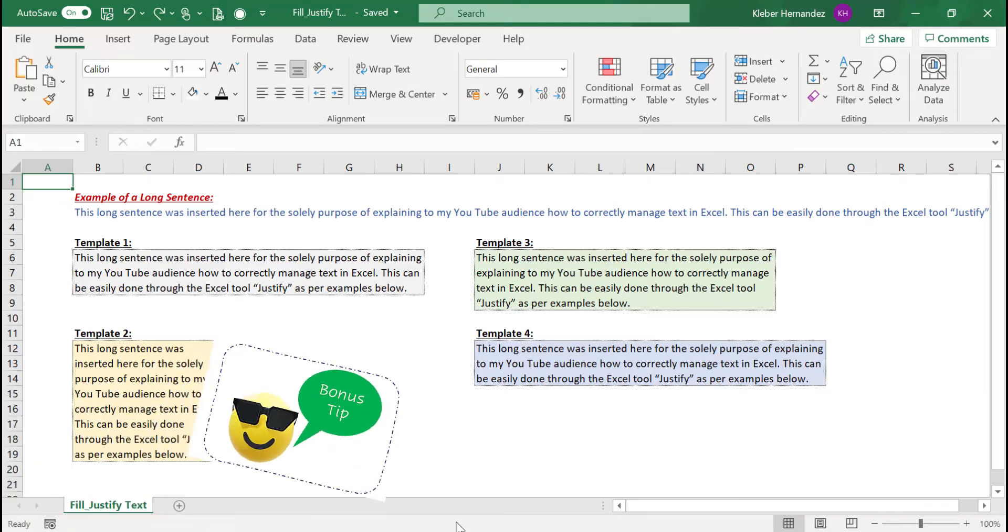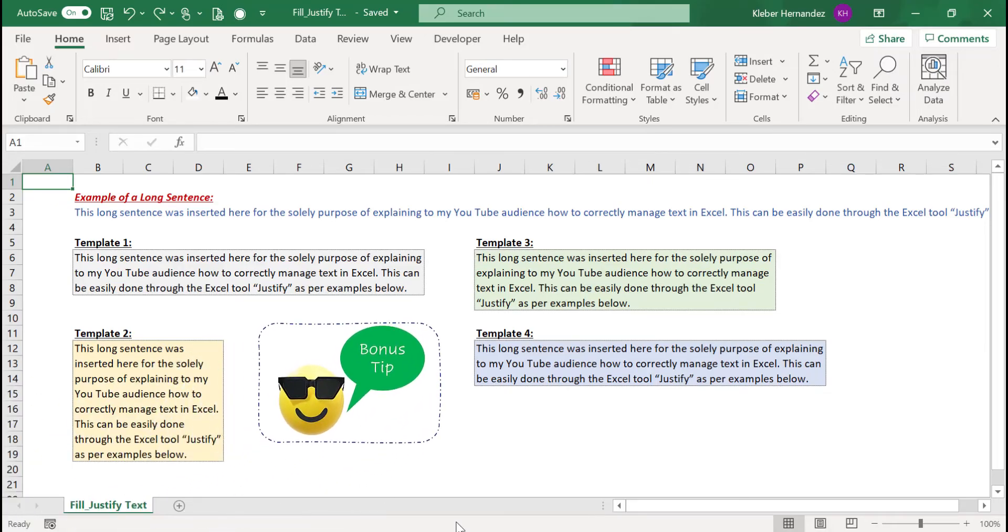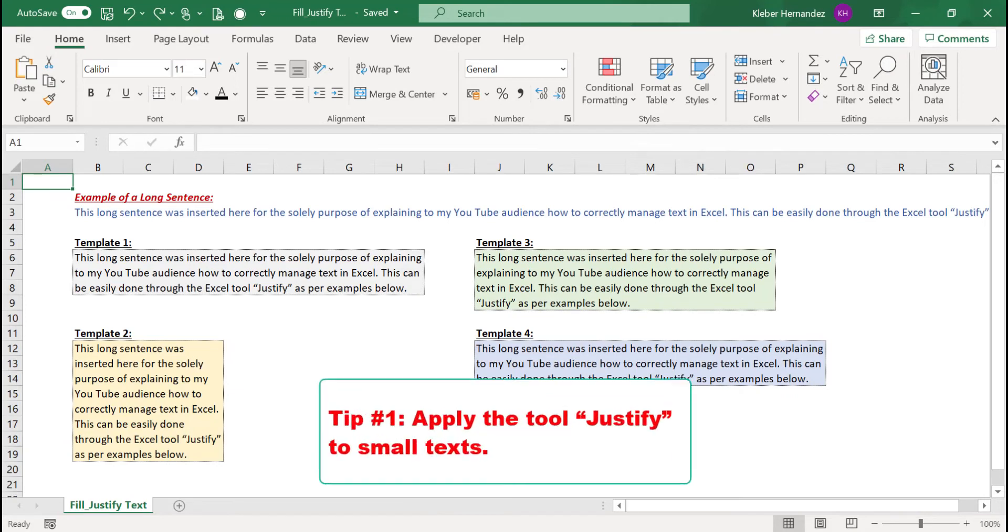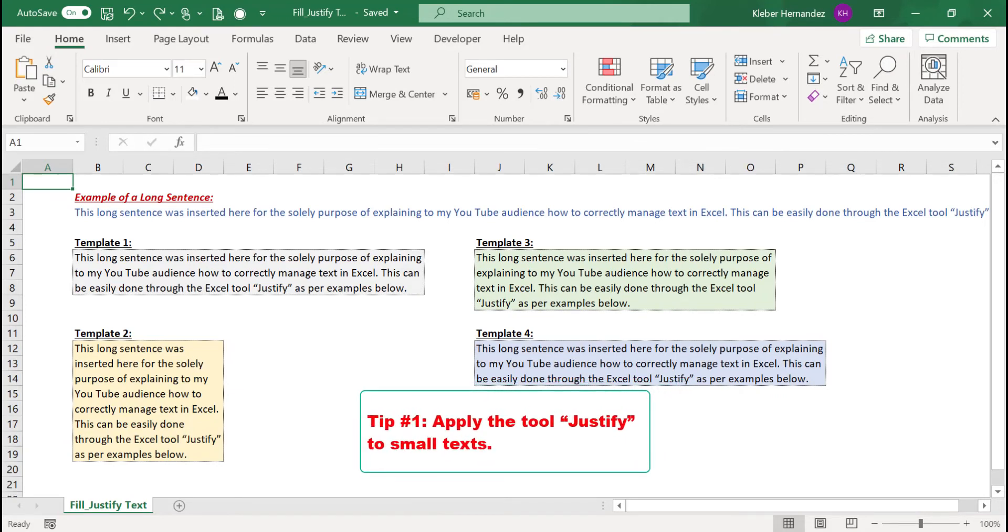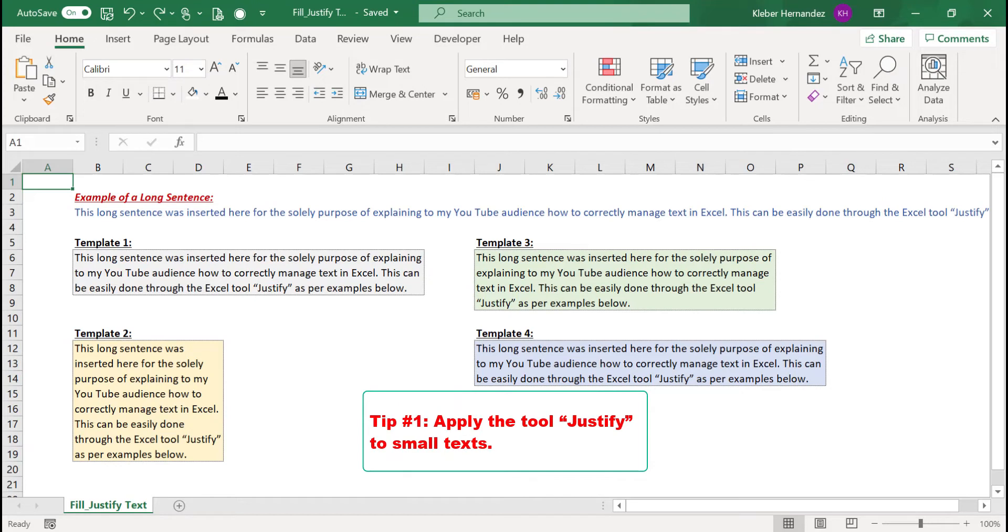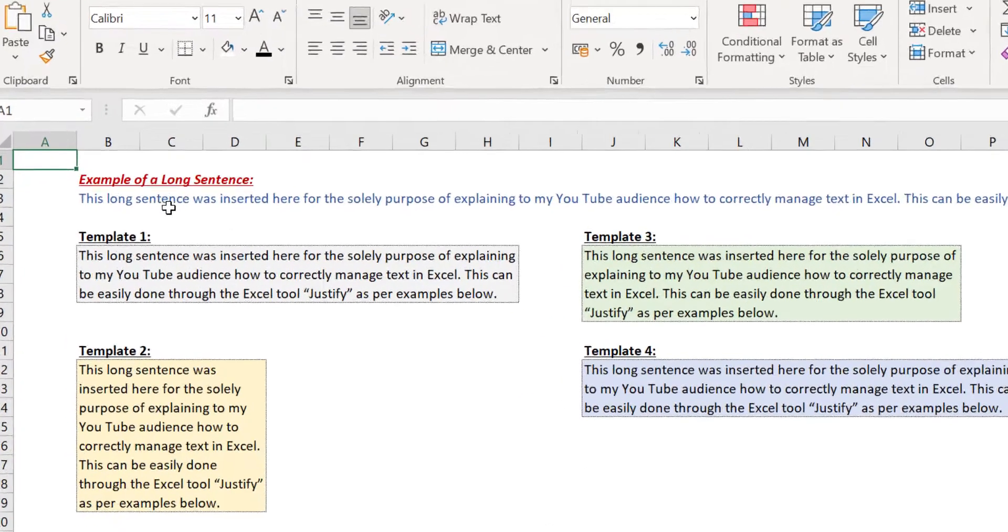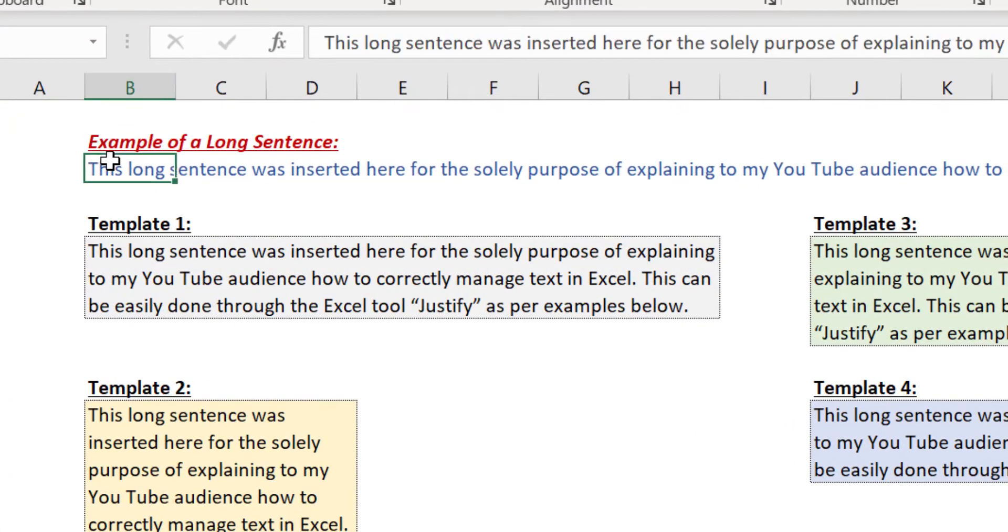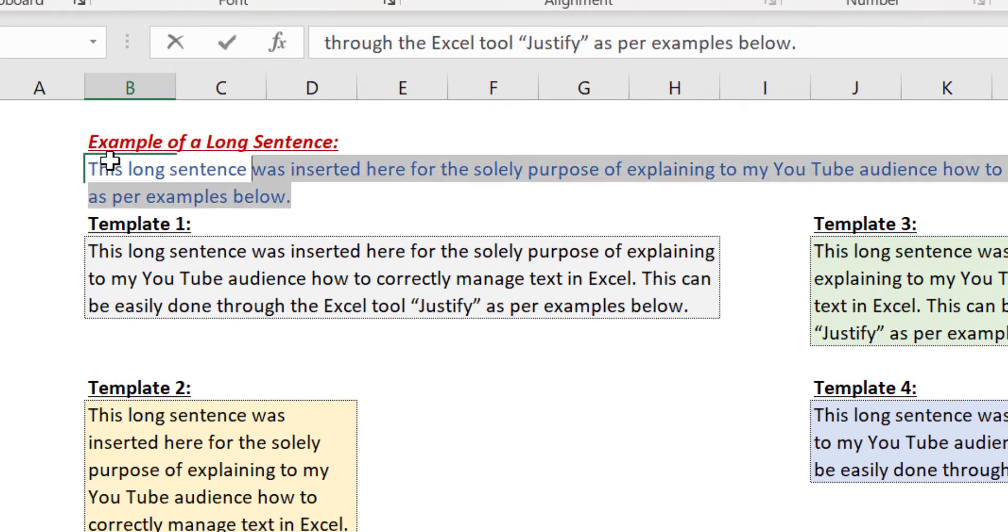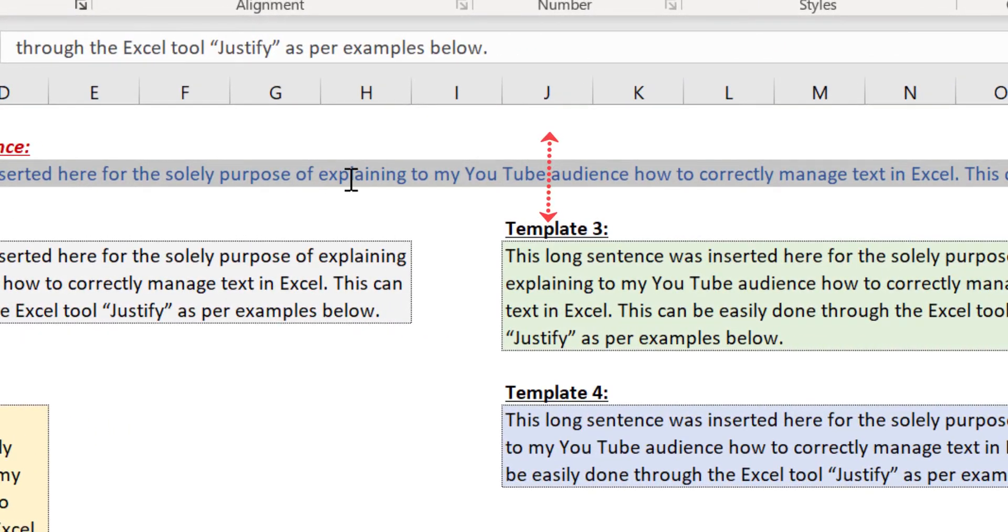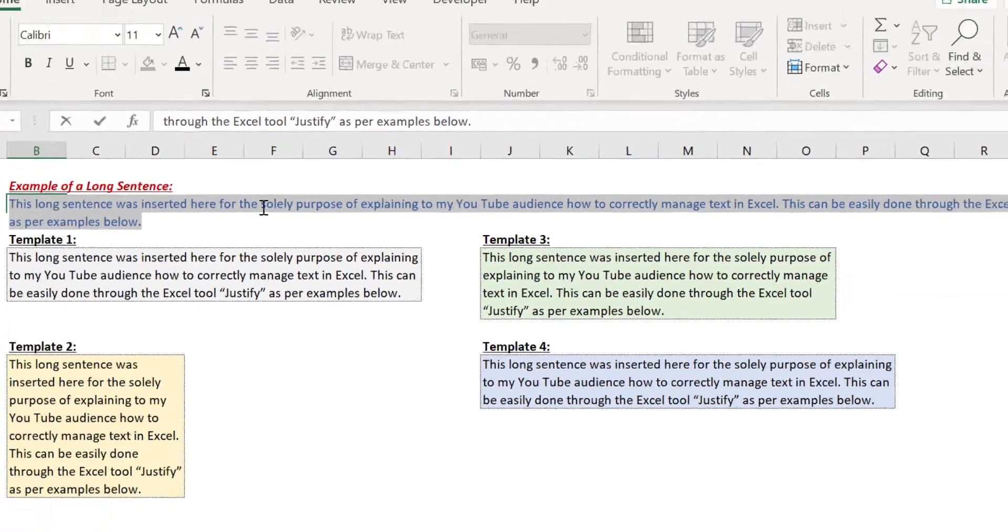Now three bonus tips for you on this topic. First, be aware: if your sentence is too long, Excel has a limitation, as it only can justify texts up to 255 characters. Any additional characters will be discarded by Excel. So if your sentence is too large, consider splitting it into smaller parts so you can take advantage of this tool by applying it into multiple sentences.